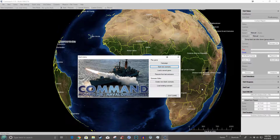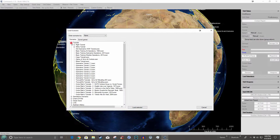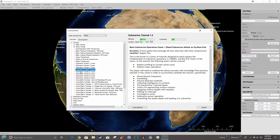What do you say we get back into our Command Modern Air Naval Operations series. We're looking at the fourth submarine tutorial. If you haven't subscribed, what's keeping you? Hit that subscribe button, hit the bell notification so you know when I've posted another video — like and share and leave me a comment, that's the most fun thing.